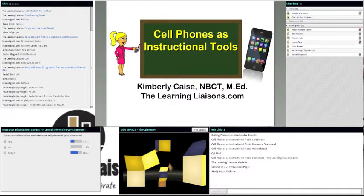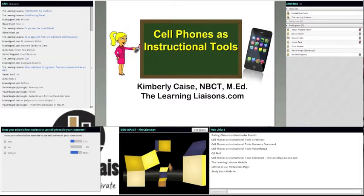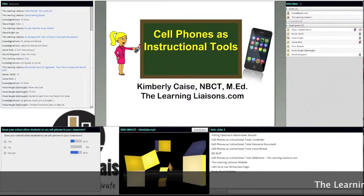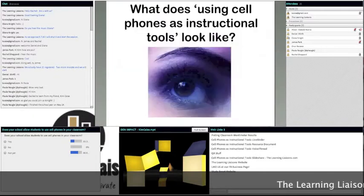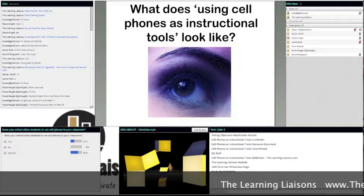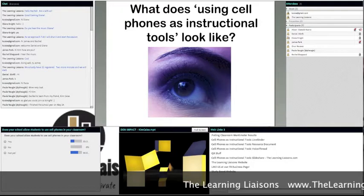As Jason mentioned, the web link has a lot of the information I'm going to share. There's also a LiveBinder and a resource document with all of the resources I'm going to talk about tonight. If we run out of time, there are additional resources in both the document and the LiveBinder that you can explore at your leisure. Let's get started and talk about what using a cell phone as an instructional tool looks like in the classroom.